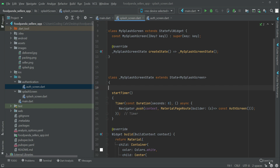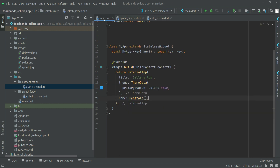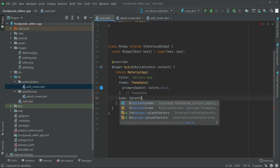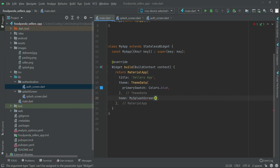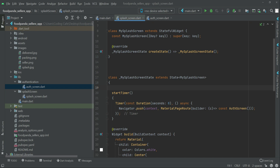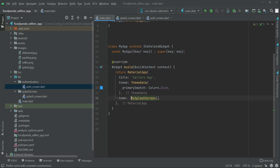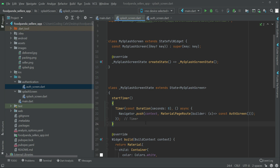Now we have to call our startTimer whenever the app starts. In main.dart, instead of Scaffold as the home, we simply add our splash screen — 'MySplashScreen()' — which is our class name. Make sure to write 'const' alongside it, as required by the new Flutter version documentation. Then come back to the splash screen file.